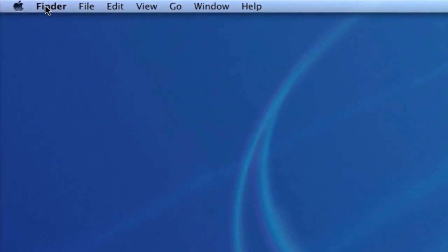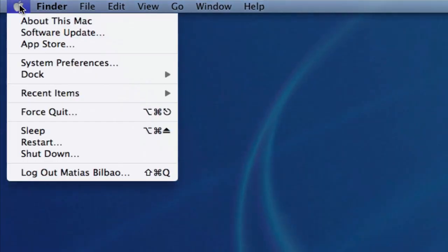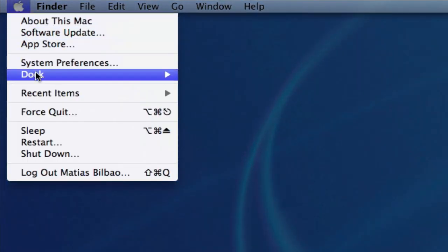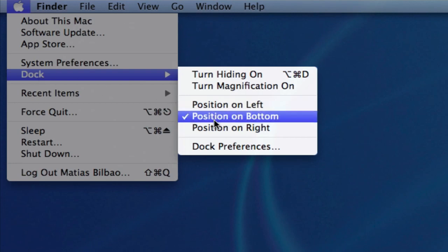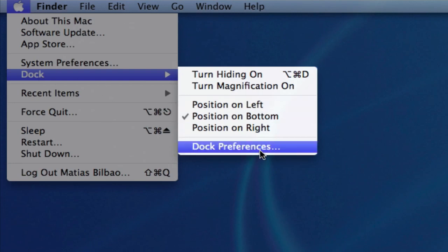The easiest way is to go to Apple in the top left corner, Dock, Dock Preferences.